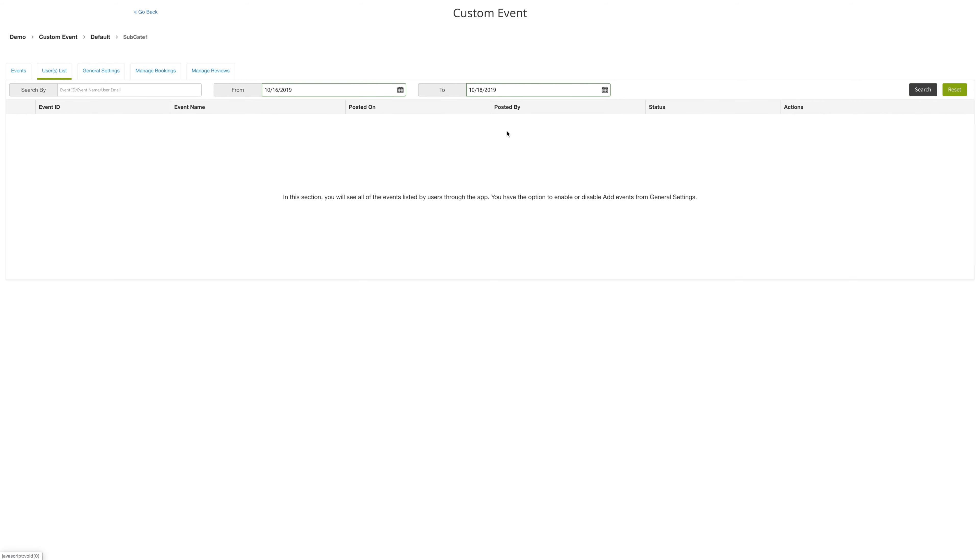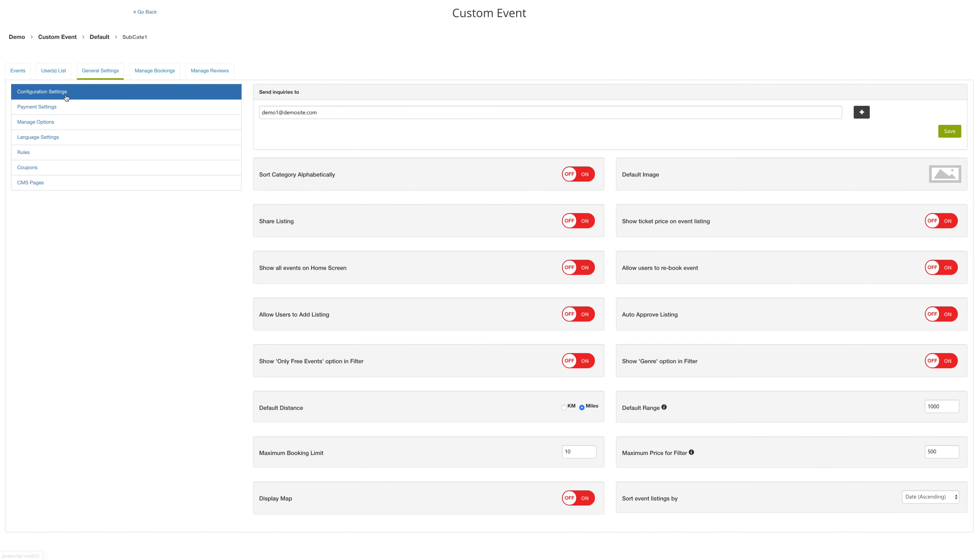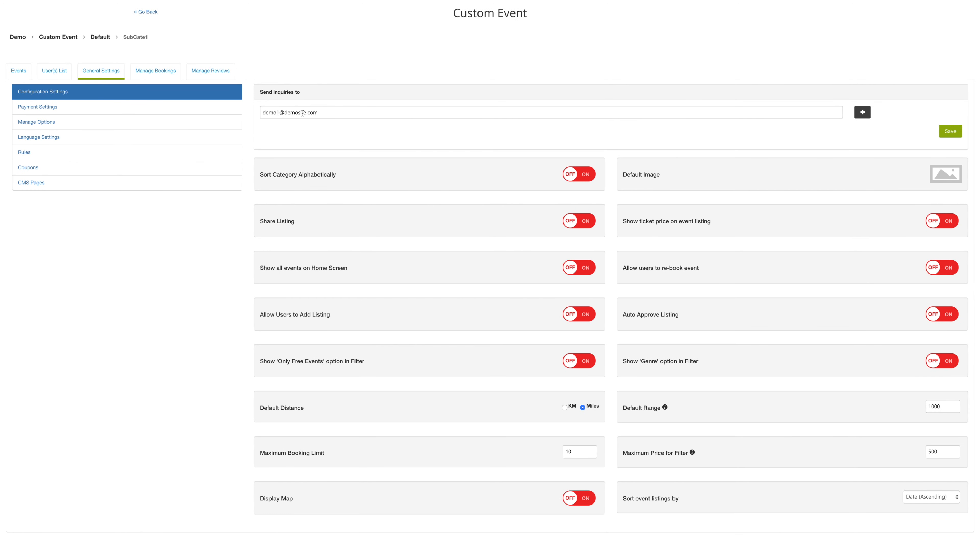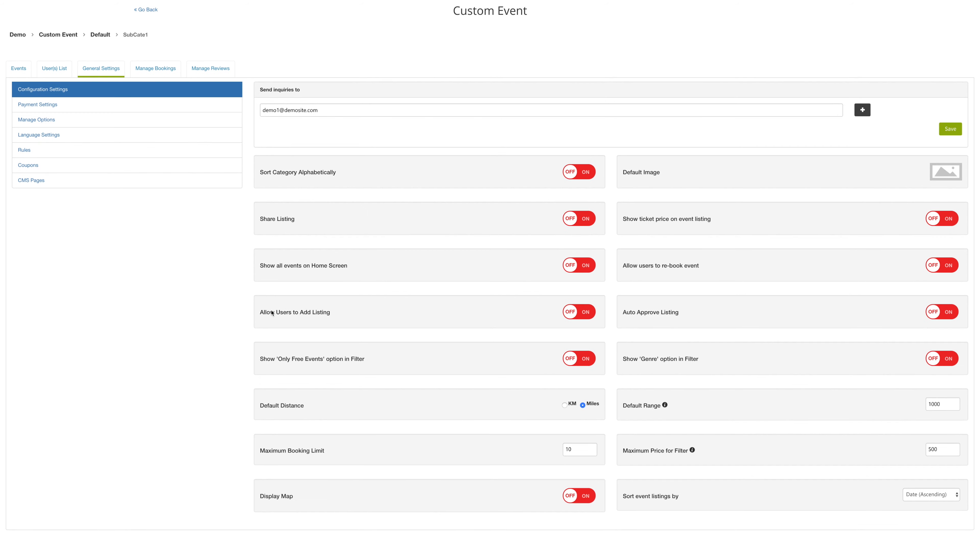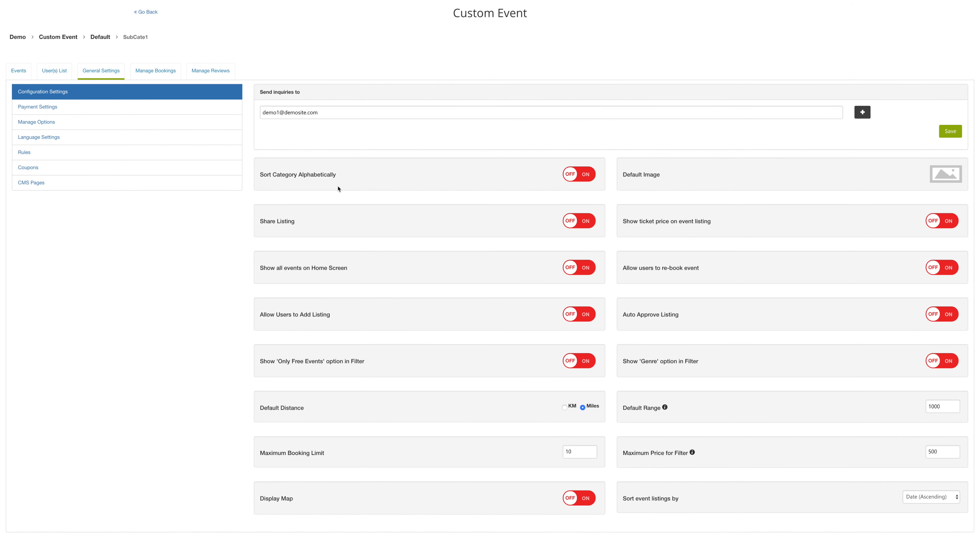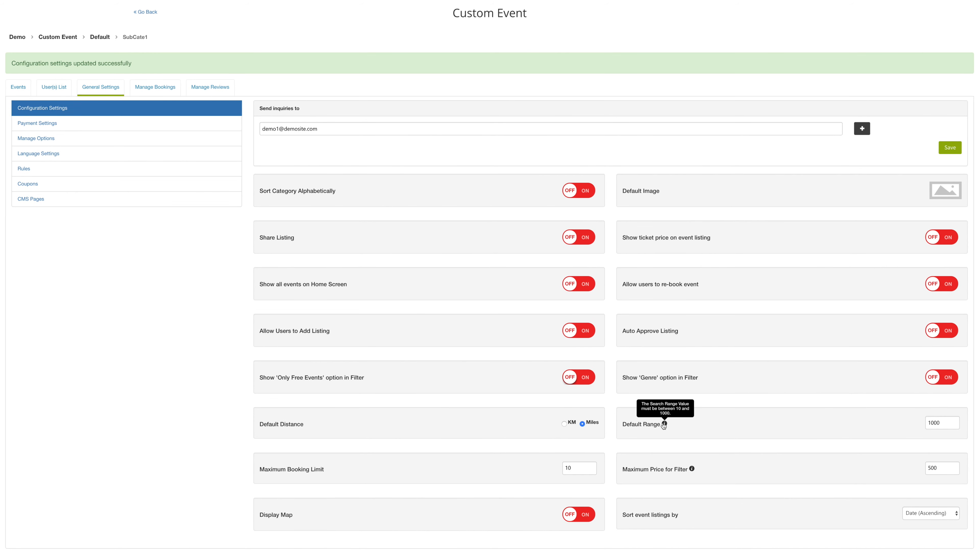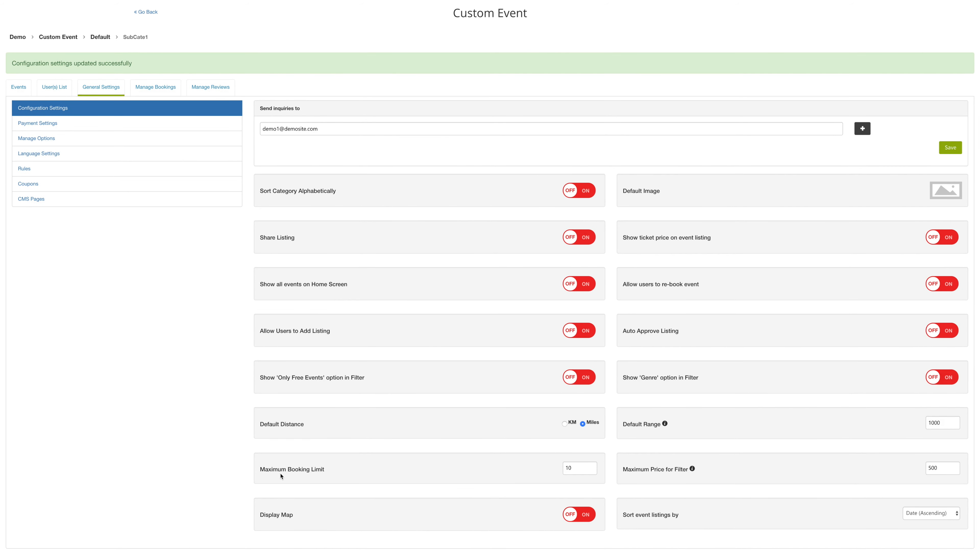Next to events are your general settings. Under configuration settings, you can enter an email address for your users to send any questions or inquiries about the event. You can also turn on the different functionalities according to your app's requirements.